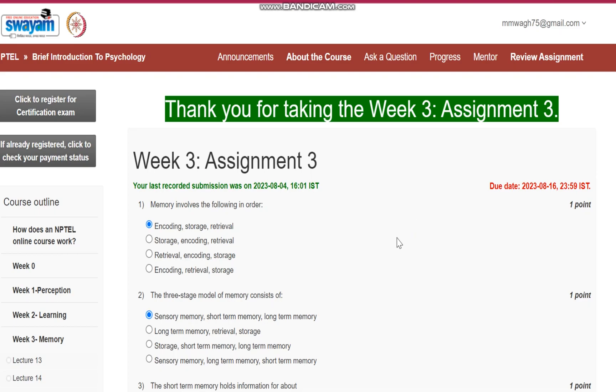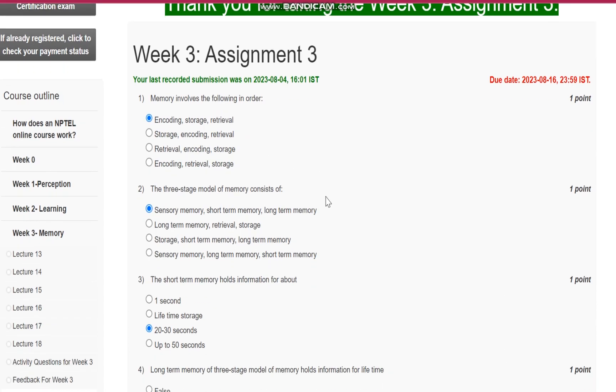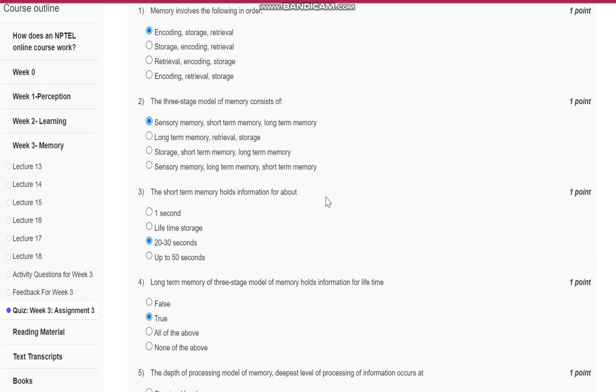Hello everyone, this is assignment number three for the course Brief Introduction to Psychology. Question number one: Memory involves the following in order, and the answer is encoding, storage, and retrieval.